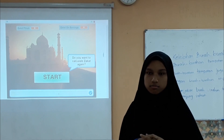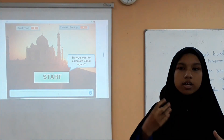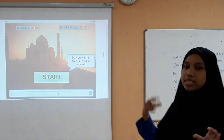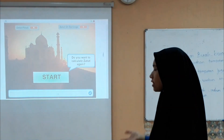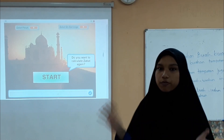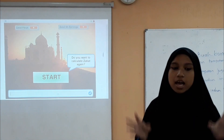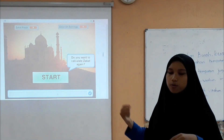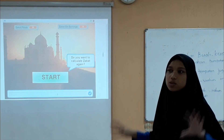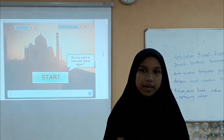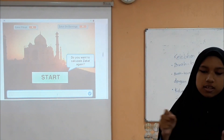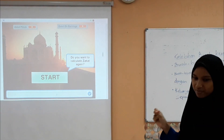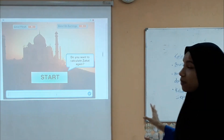If you just type 'zakat' without specifying a type, the program cannot work because the input is not valid. The program doesn't have enough information to calculate zakat because the user didn't enter 'zakat fitrah' or 'zakat on earning', so the program doesn't know what the user wants and will display an error message.